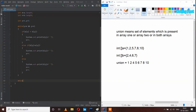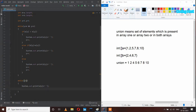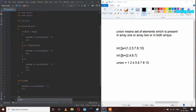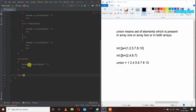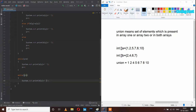After that I will take two more while loops: while x less than m, I will print a of x and increment x plus plus. And one more while loop: while y less than n, I will print b of y and increment y plus plus. Let's run this program.